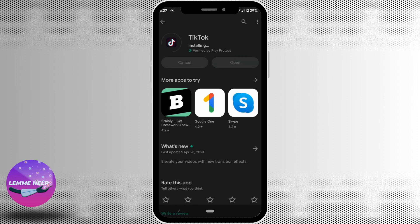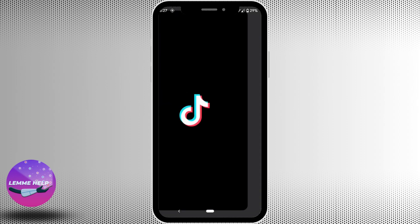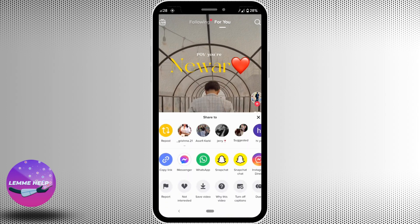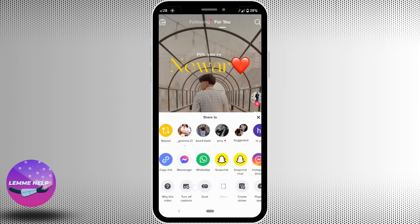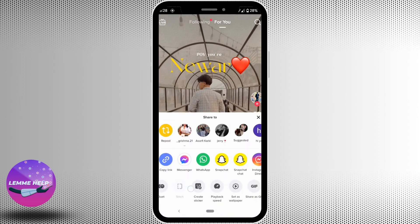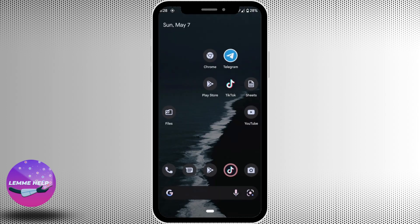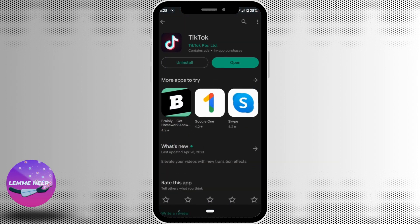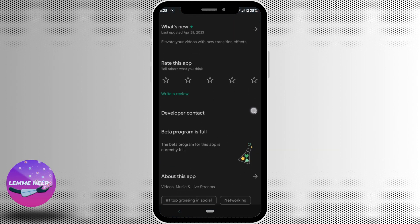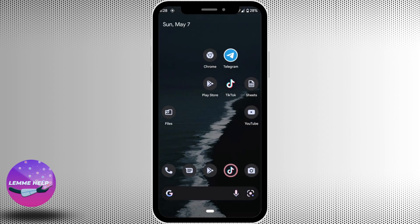Once the application is updated, just head over to TikTok and see whether the auto scroll feature is available now or not. But if it's still not available, you can try joining TikTok's beta program. Just scroll down and see whether you can join the beta program. You can join it if it is available, and once you have joined, check whether the auto scroll feature is available now or not.